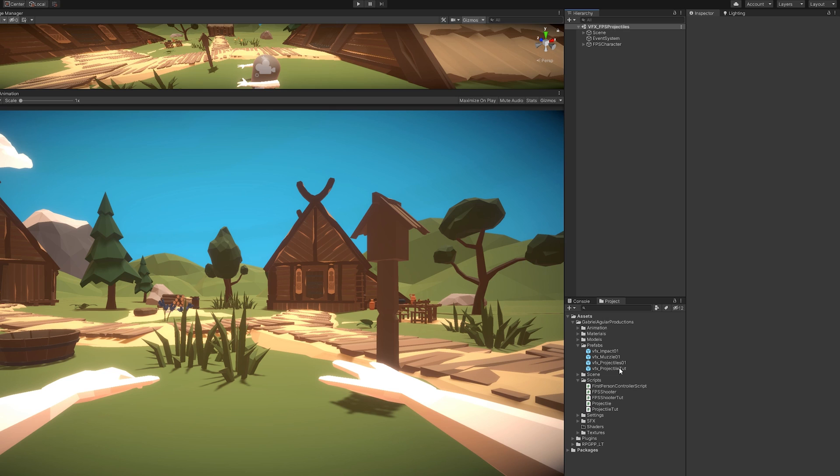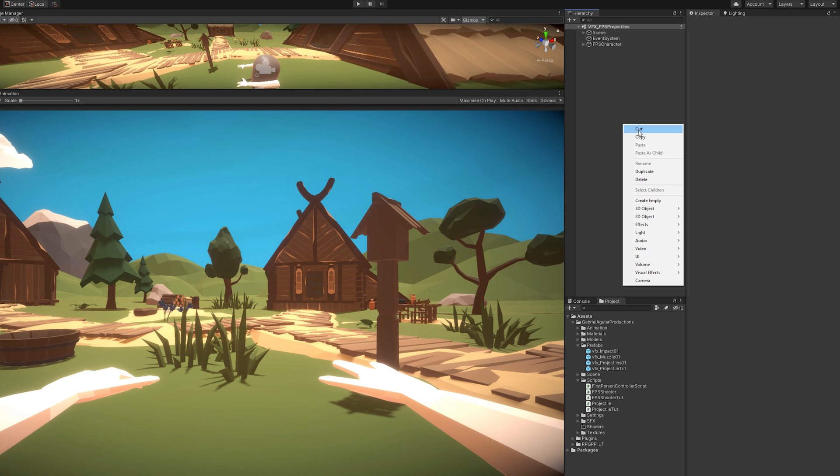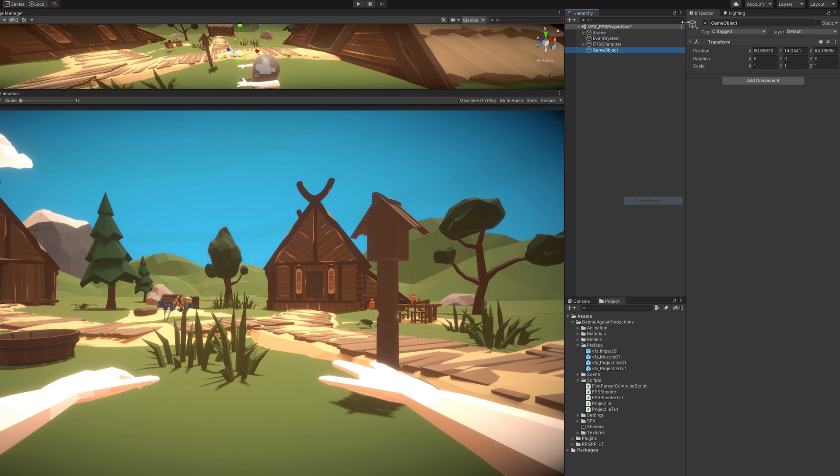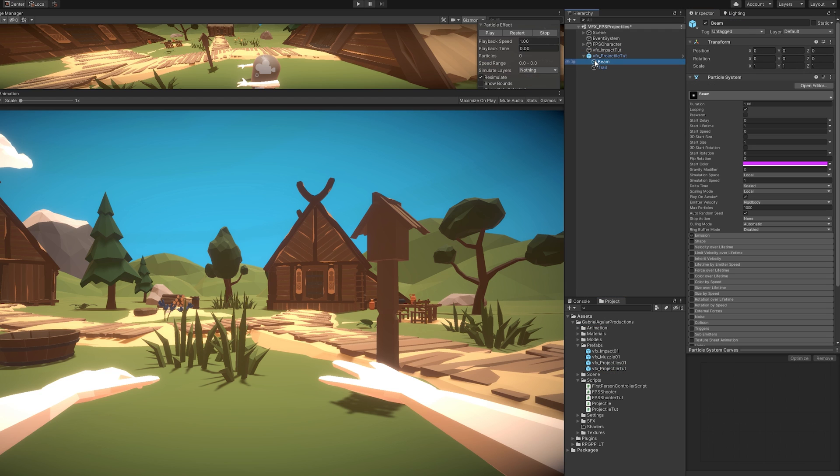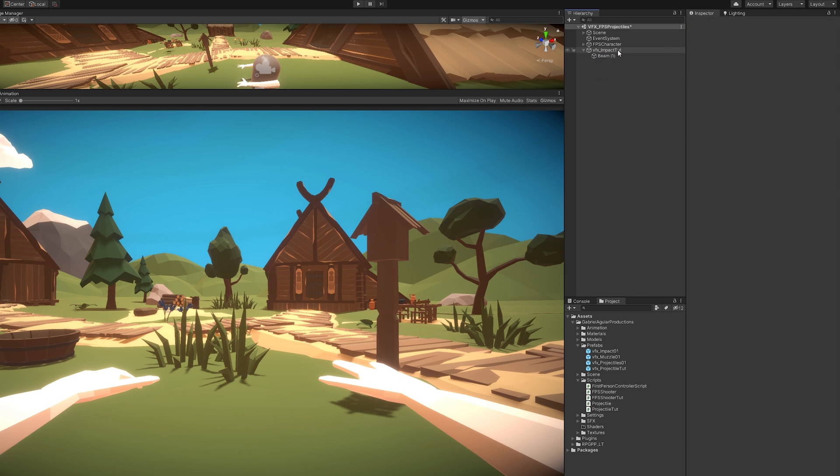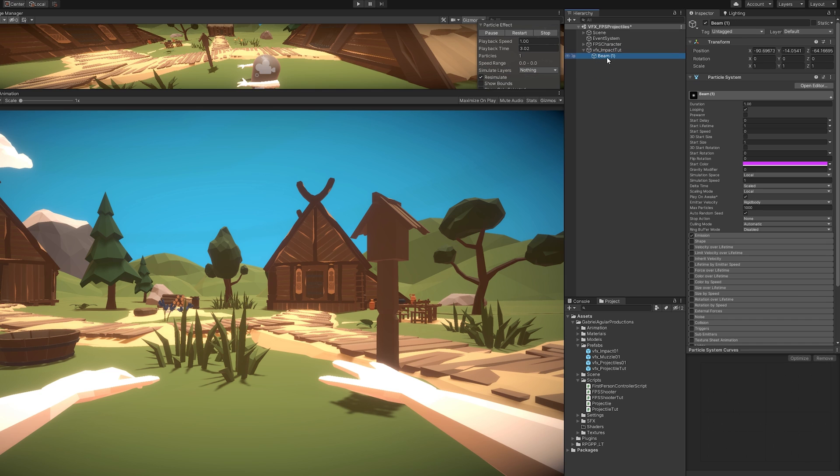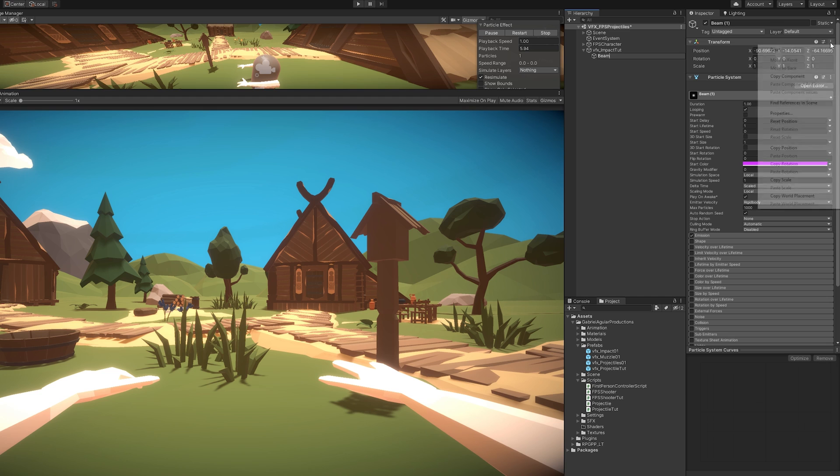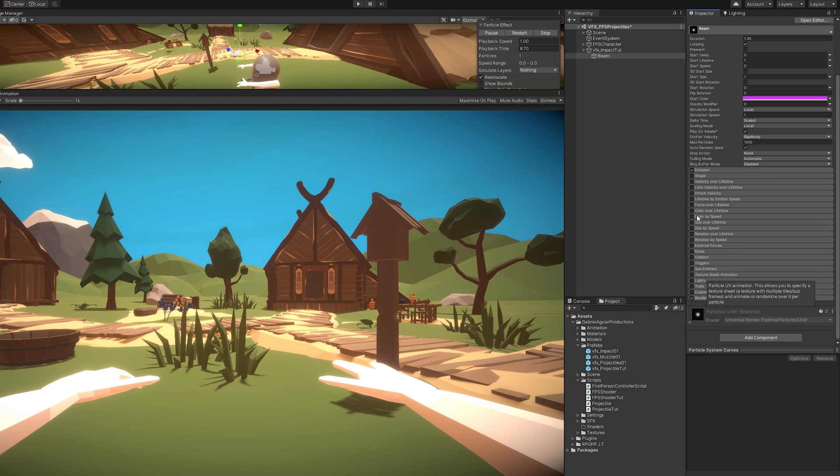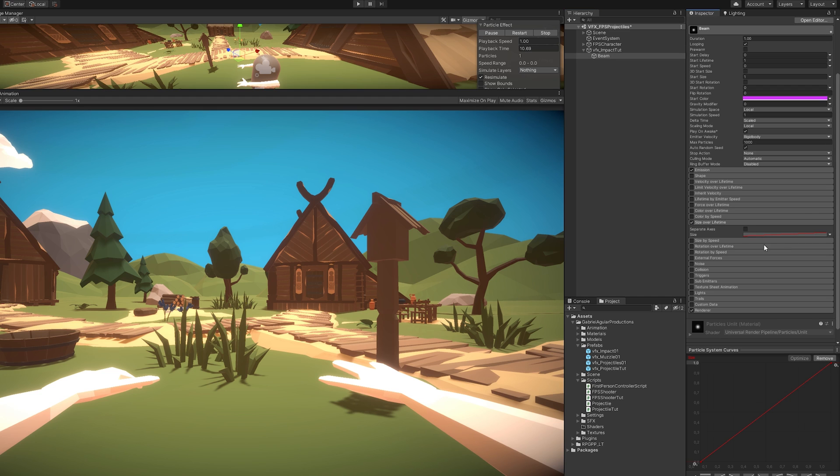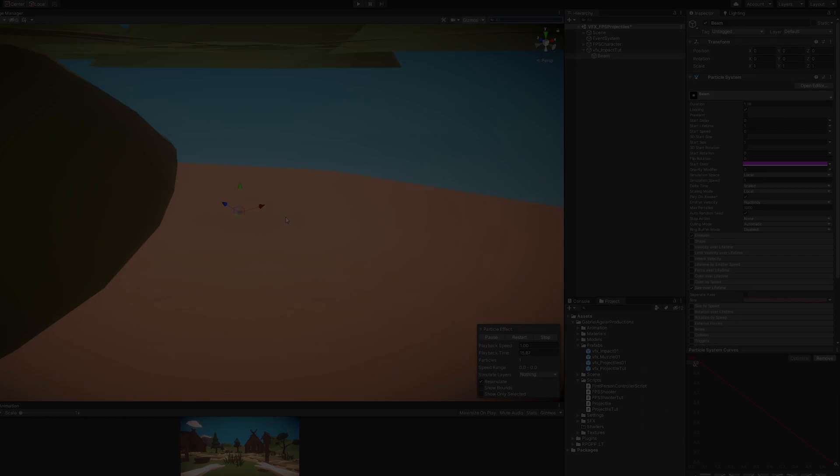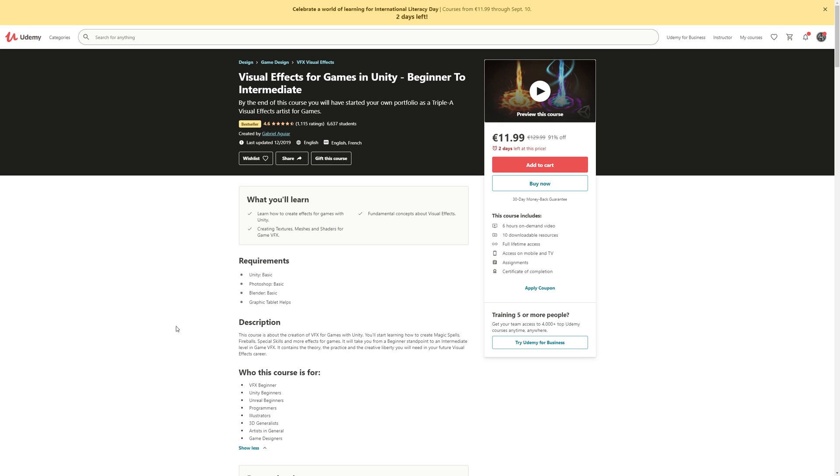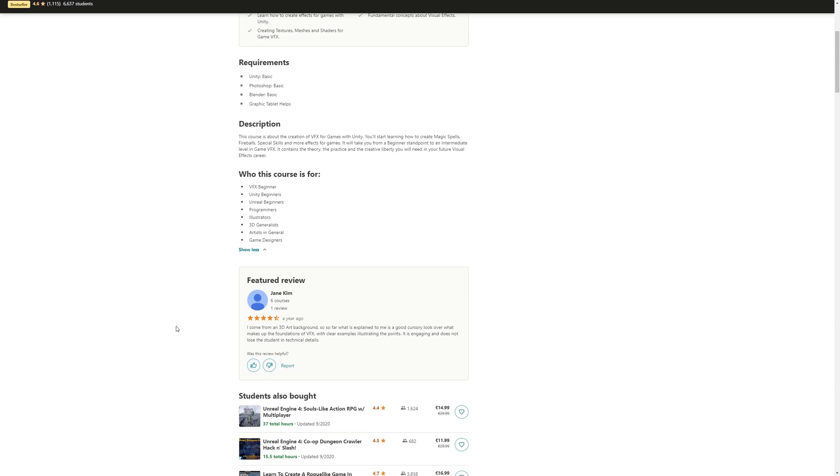Alright, now moving on to the impact effect. We're going to create an empty game object. And we can actually drag and drop our projectile and duplicate the beam. And drag it to our impact game object. Delete the projectile. And this beam, we need to reset the position. And we're going to use this size over lifetime curve. It's going to go from big to small.